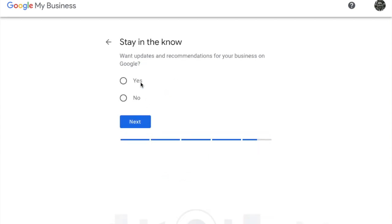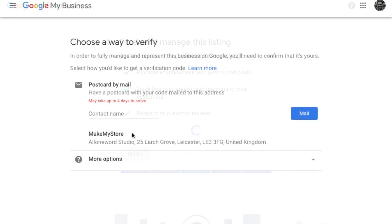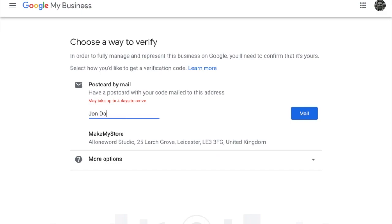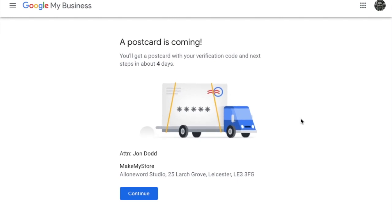Now, do you want any Google updates? I'll select Yes and then Finish. Now you have to verify your account — you can do this by having a postcard mailed to your business. Add your contact details here and then click Mail. It can take up to four days to arrive. When your postcard arrives it will have a code on it, and you can log into your account and provide that code to verify your business.